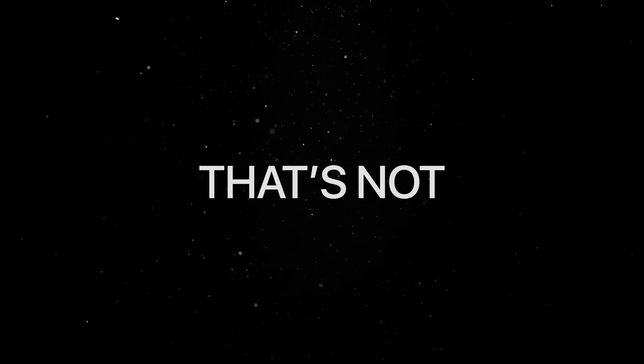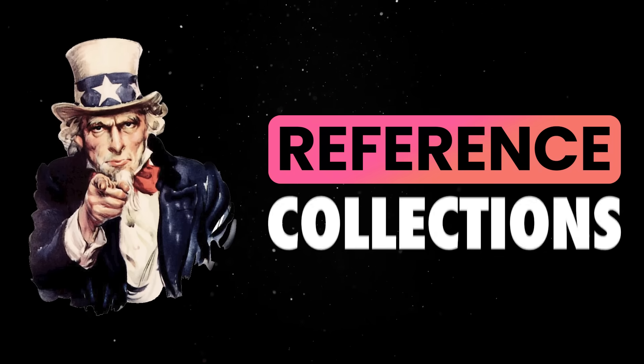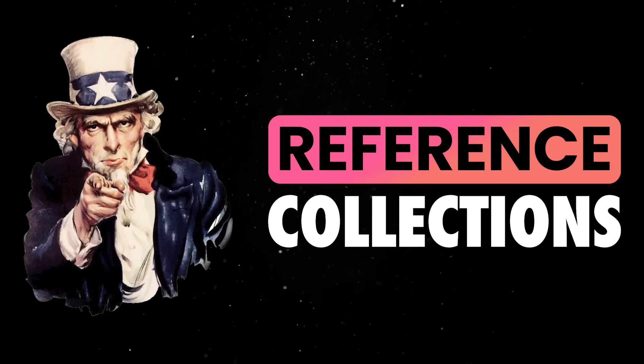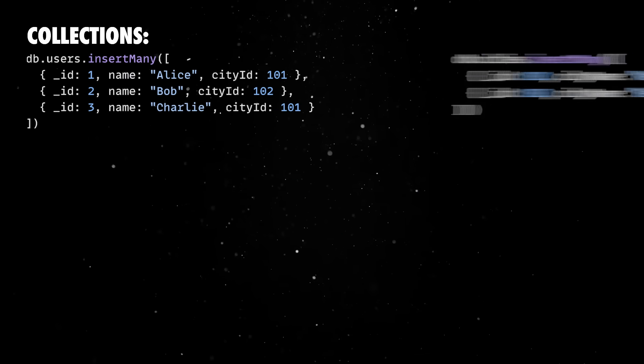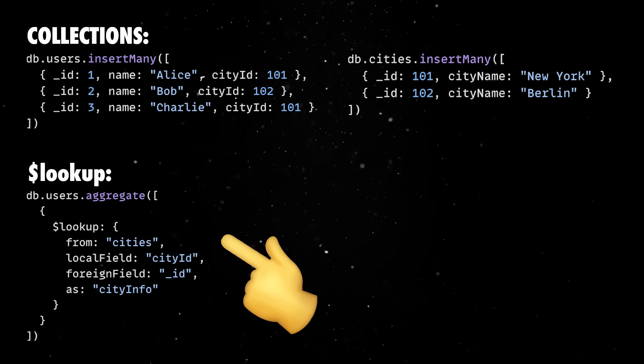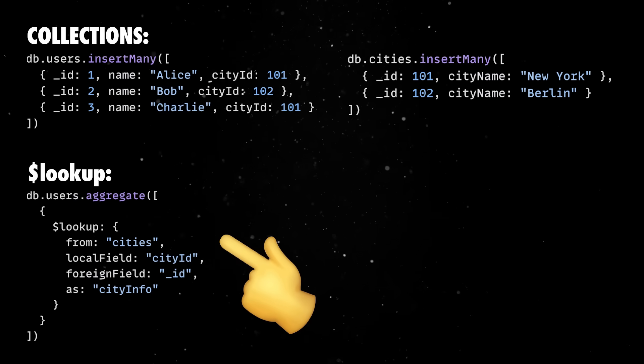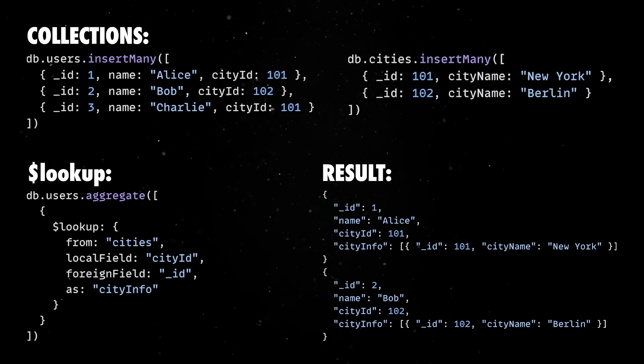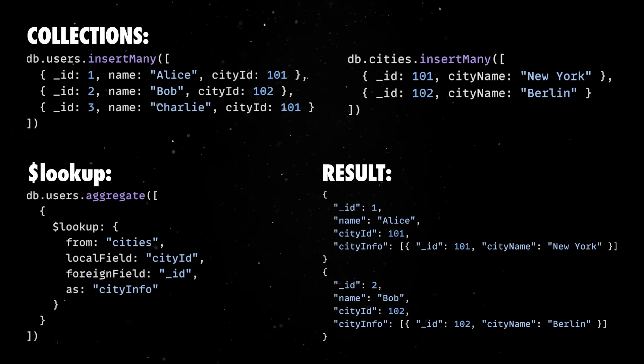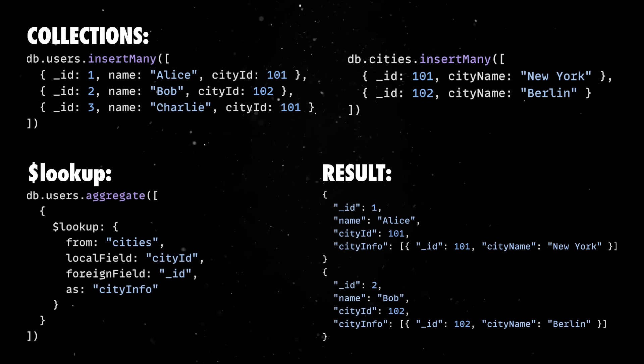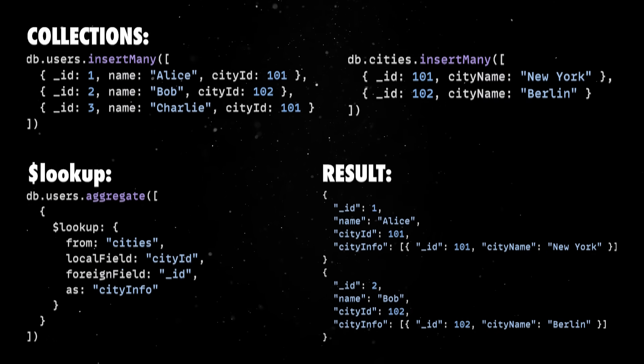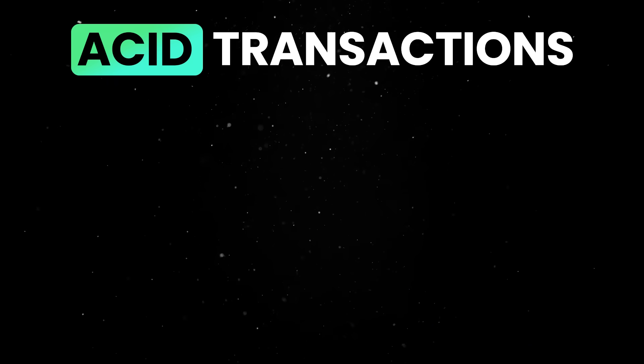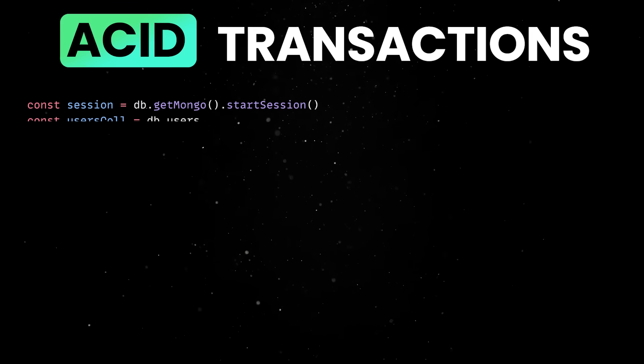But that's not always practical. Sometimes you do need to reference other collections, and that's where Lookup comes into play. This allows you to perform join-like operations inside MongoDB's aggregation pipeline and lets you reference documents from another collection to combine them into your result set, based on matching fields. Multi-document transactions are also fully supported.